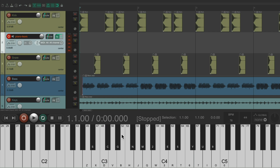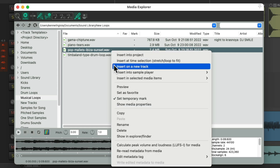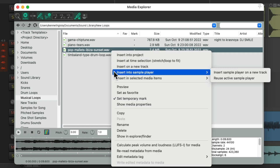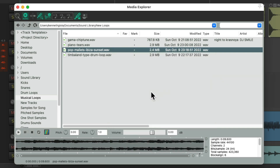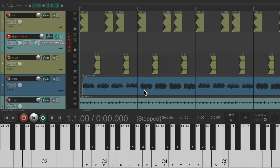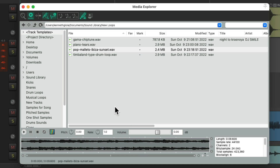You can also replace a sample in an existing sample player. Right-click the new sample, go to Insert into Sample Player, and this time choose Reuse Active Sample Player — it replaces the previous sample so you can play it the same way, reusing the same sample player with different samples.